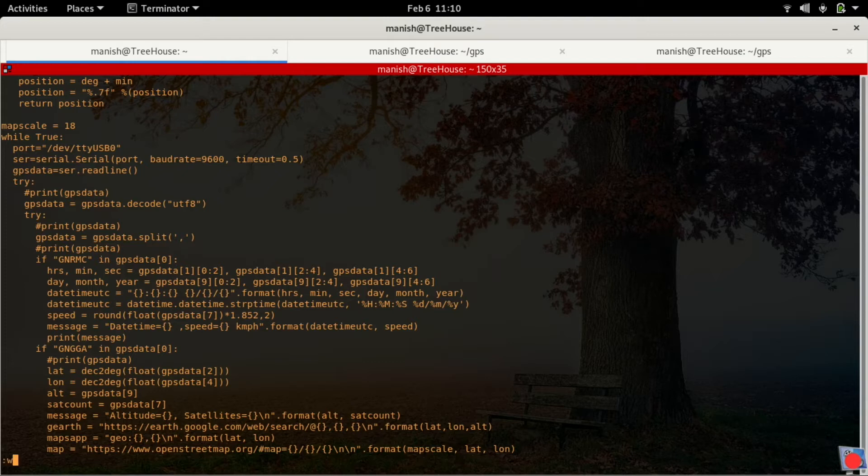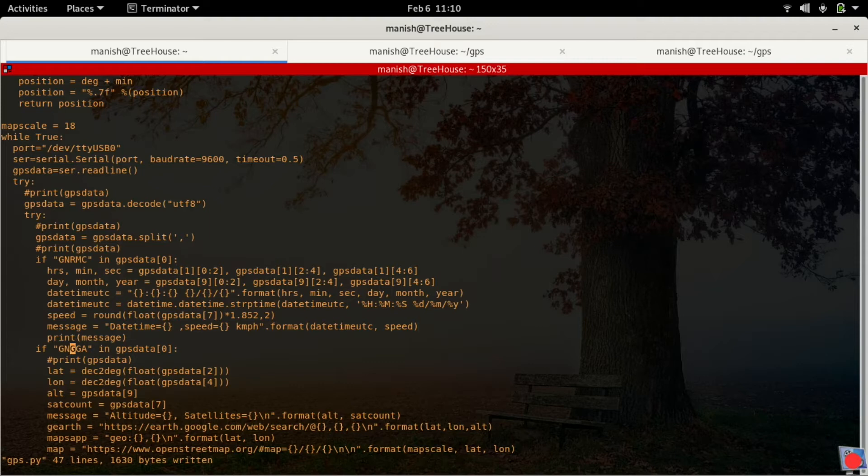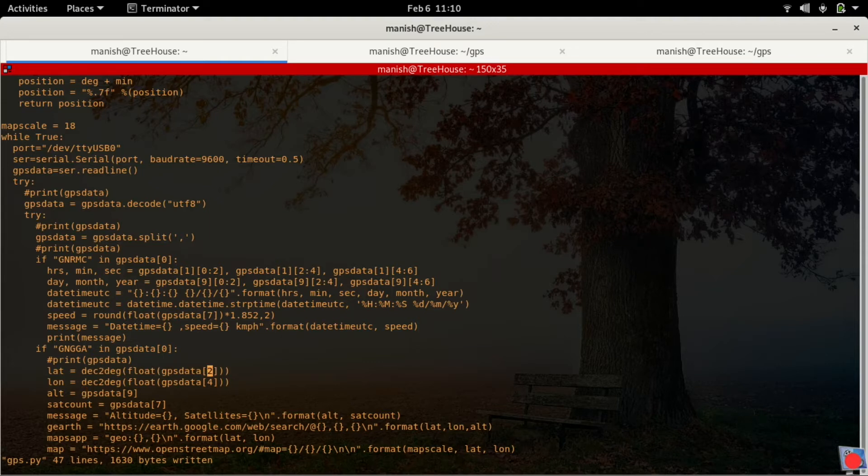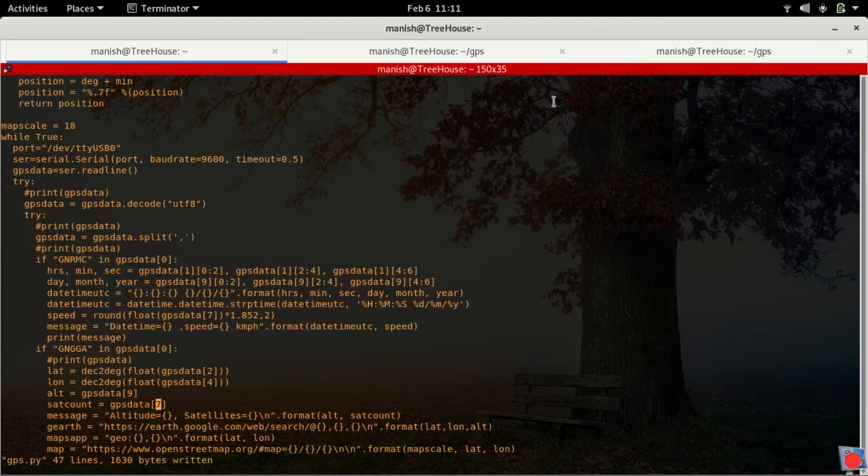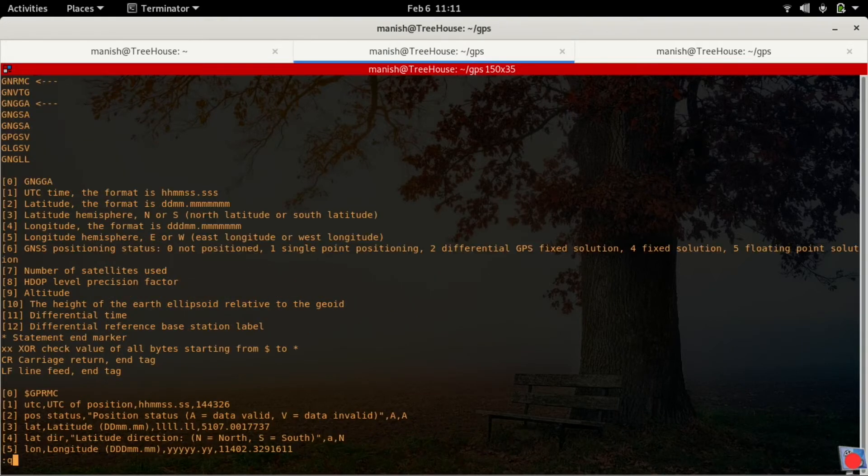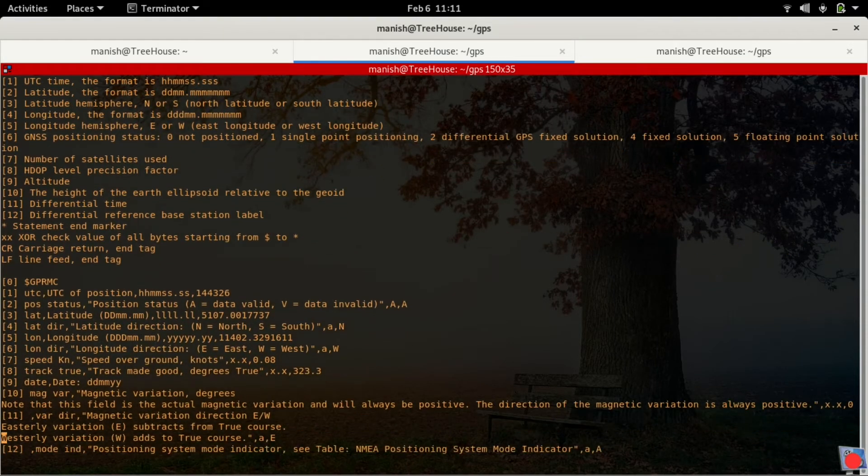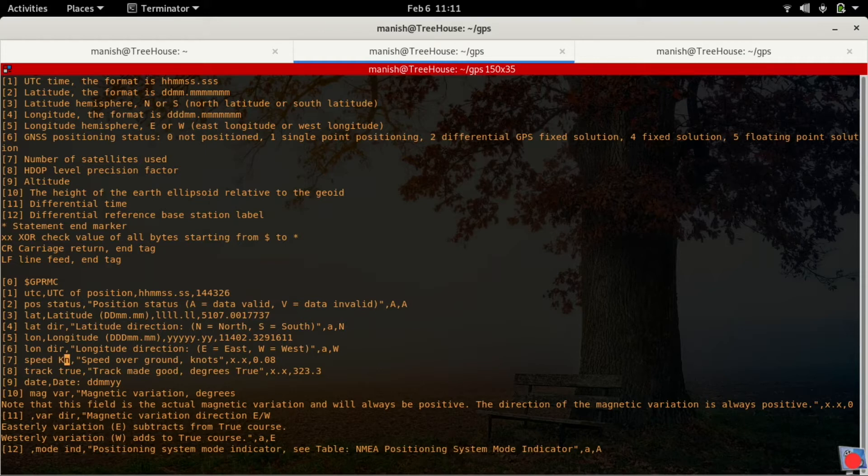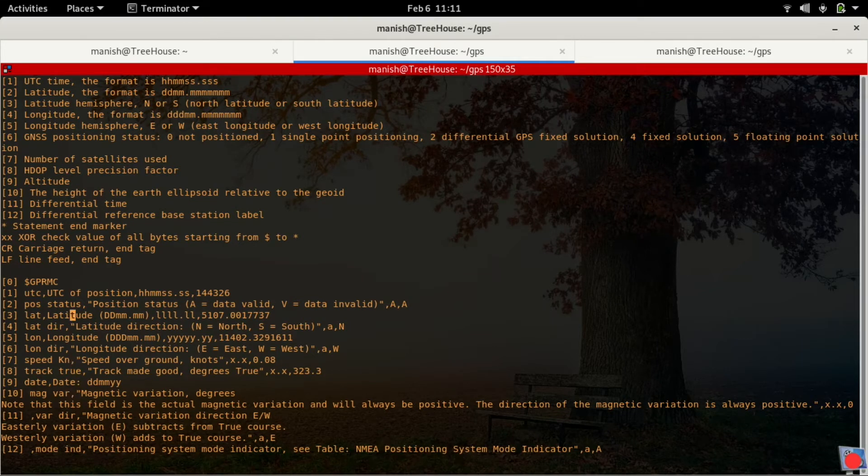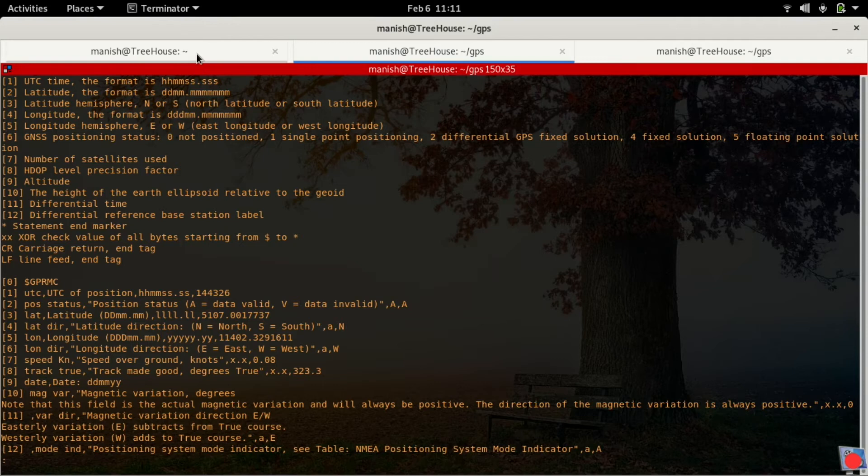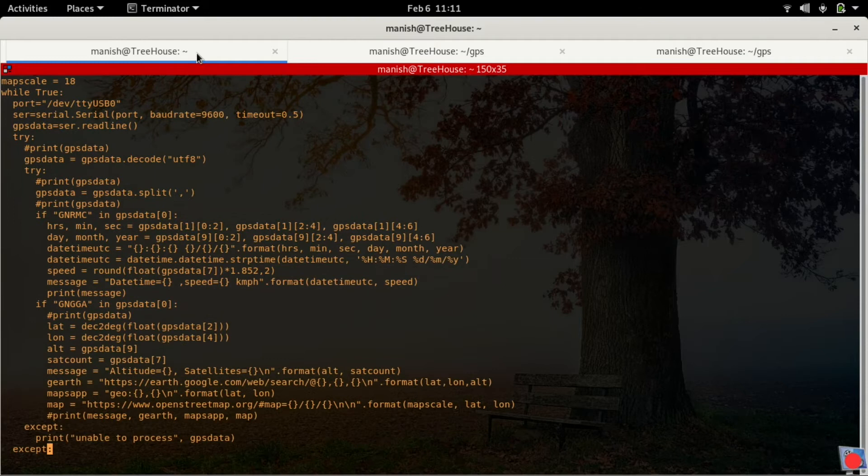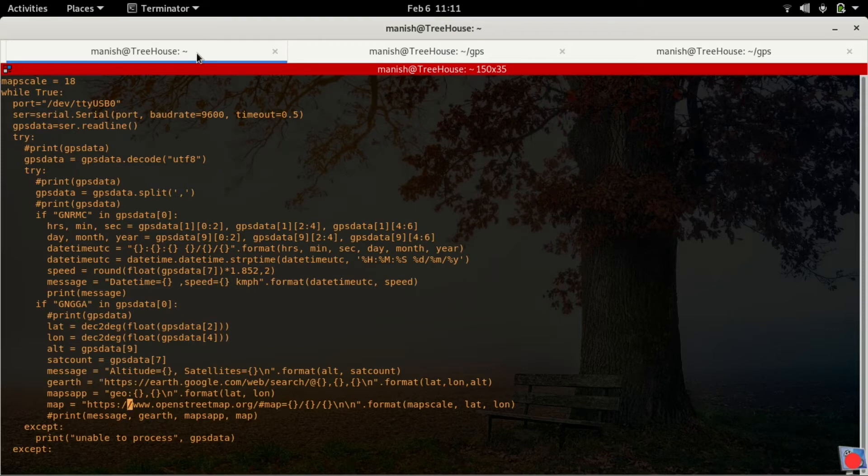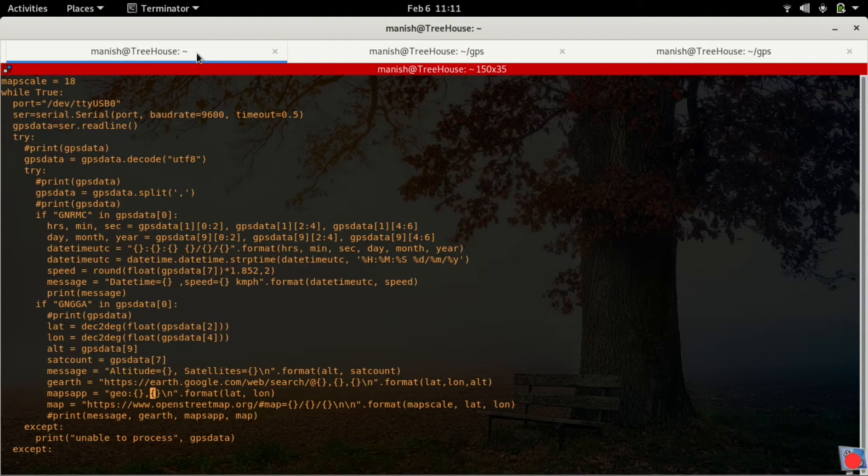Here is the final message that's been composed, and we'll just print the message to show how it looks. Before that, let me explain the next one also. GNGGA sentence - I'm using this to get latitude, longitude, and altitude. Latitude is positioned at the second item in the list, longitude is at the fourth position, altitude is at the ninth position, number of satellites is at the seventh position. This is something I've put up in a small document just for my reference.